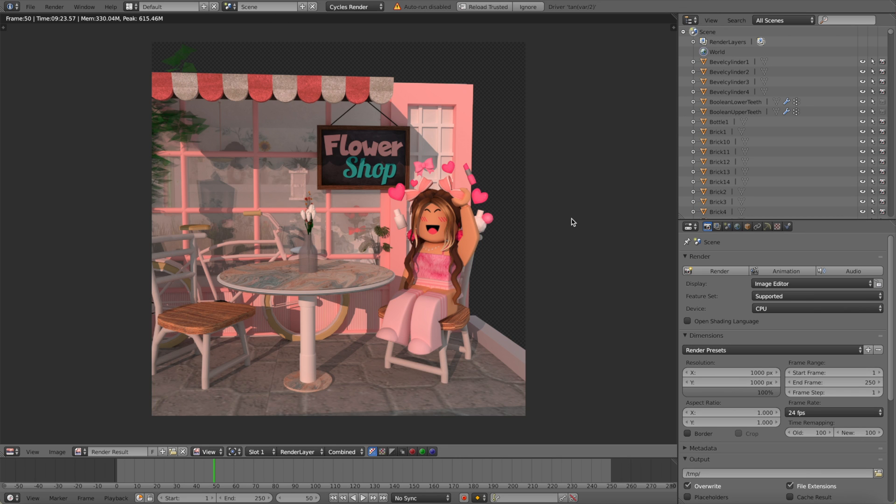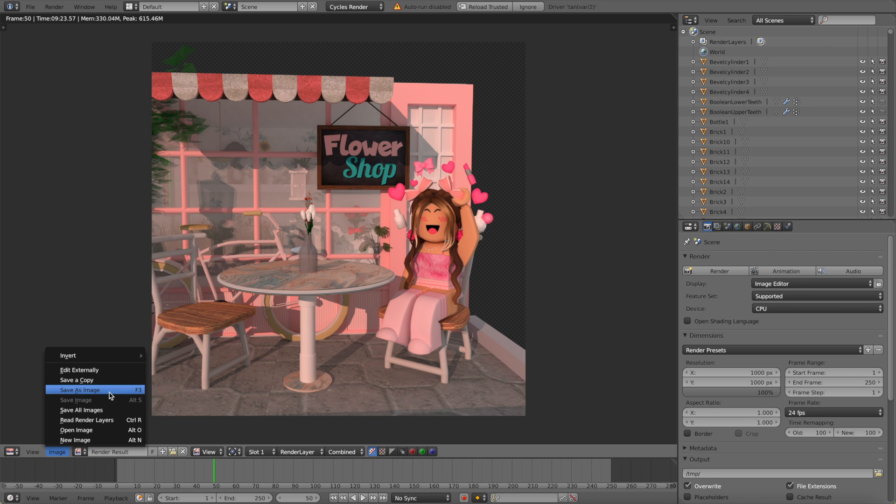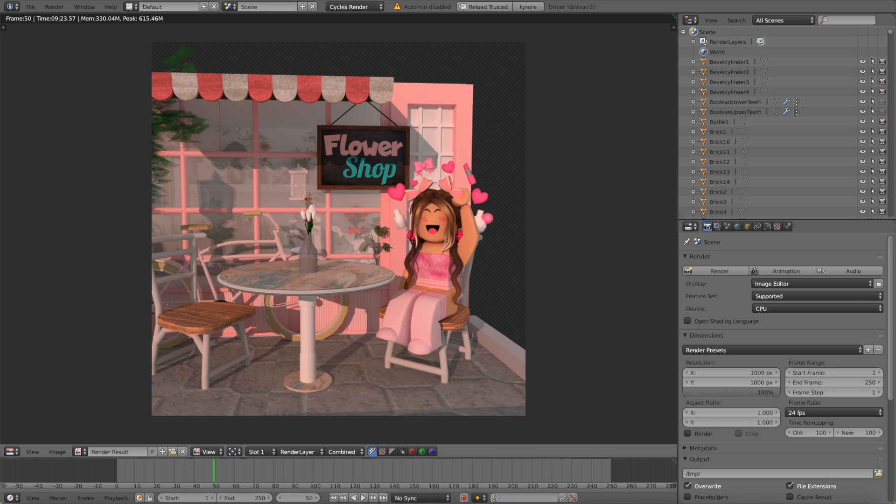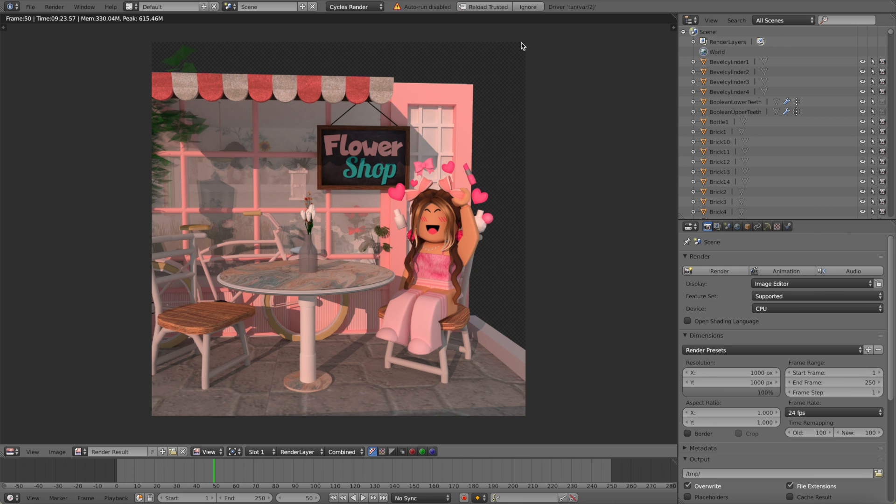As you can see my GFX is fully rendered now so we can now go ahead and save. I'm going to go to image in the left hand bottom corner and you're going to click save as image, and then save it wherever you want and just name it. And there you have it.